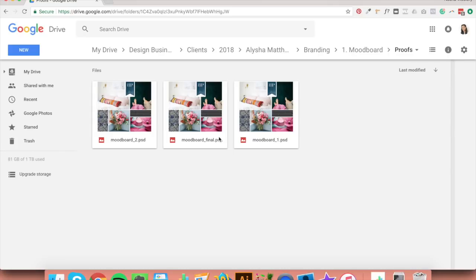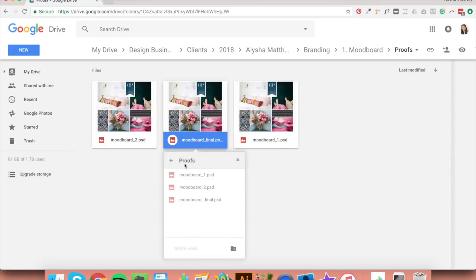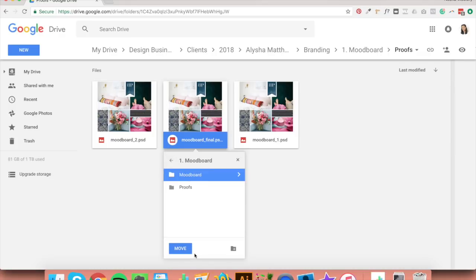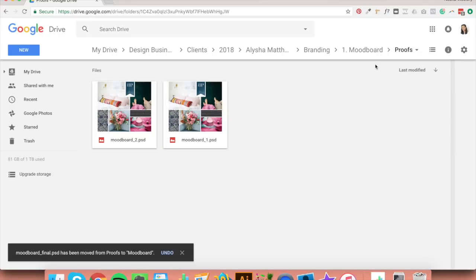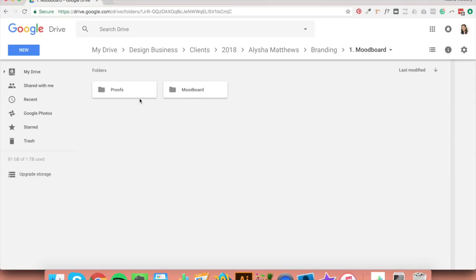Name your files clearly, and then when the client has decided on a final file, simply move it from the proofs folder to the appropriate final folder. So for the final mood board, right-click, click 'move to', go out of the proofs folder and click 'mood board'. You'll do that for each of your folders — mood board, main logo, and so on. At the end of the project, all of your mockups will be in the proofs folders.